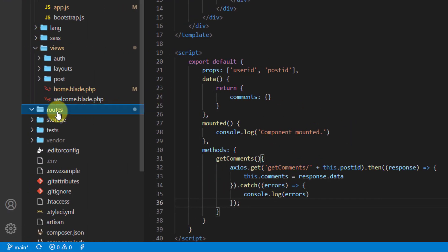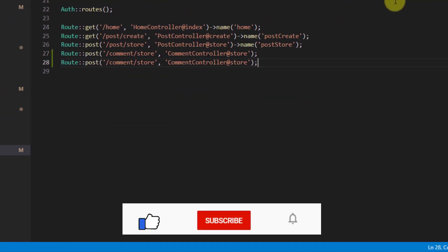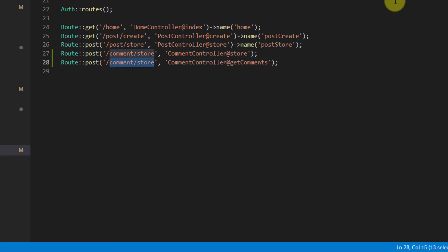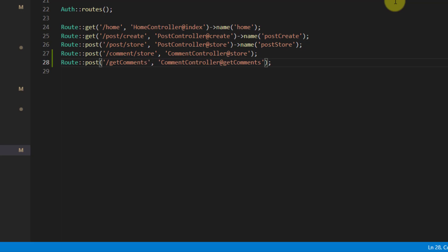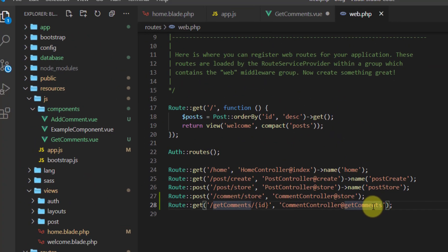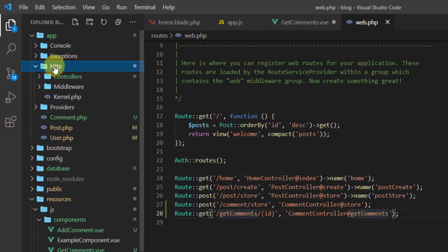Now let's create the get-comments endpoint in our routes file. Go to routes/web.php, duplicate an existing route, change it to get-comments with a slash and an ID parameter, and set the HTTP method to GET.